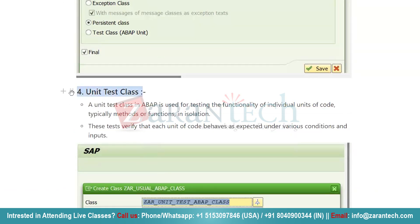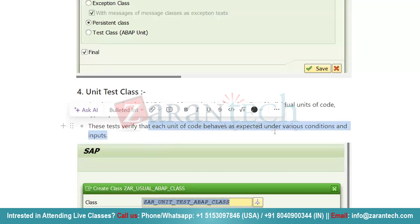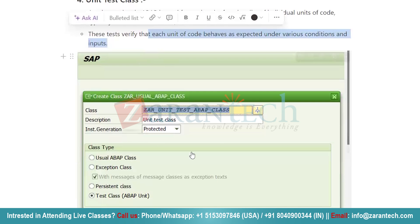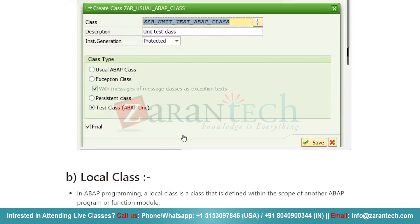Finally, we have the unit test class. As the term suggests, a unit test class in ABAP is used for testing the functionality of individual units of code, typically methods or functions in isolation. These tests verify that each unit of code behaves as expected under various conditions and inputs. To create a unit test class, go to SE24, give a name, click OK, select the Class radio button, and then select the Unit Test radio button and click Save.